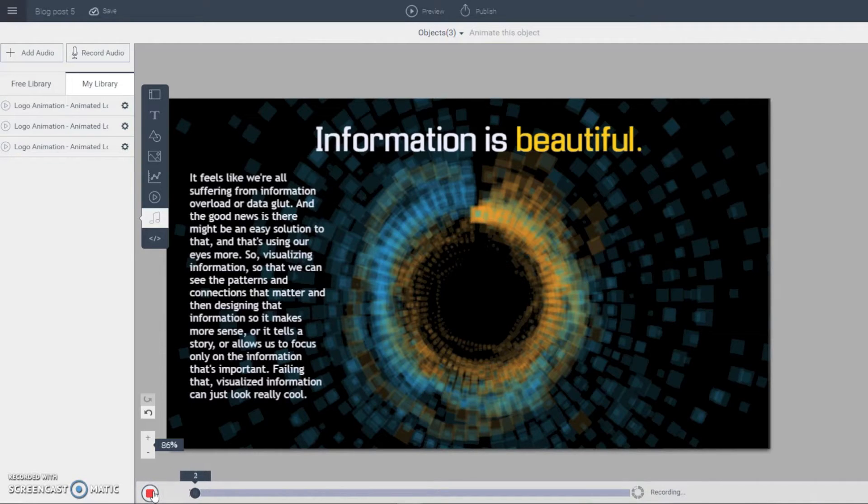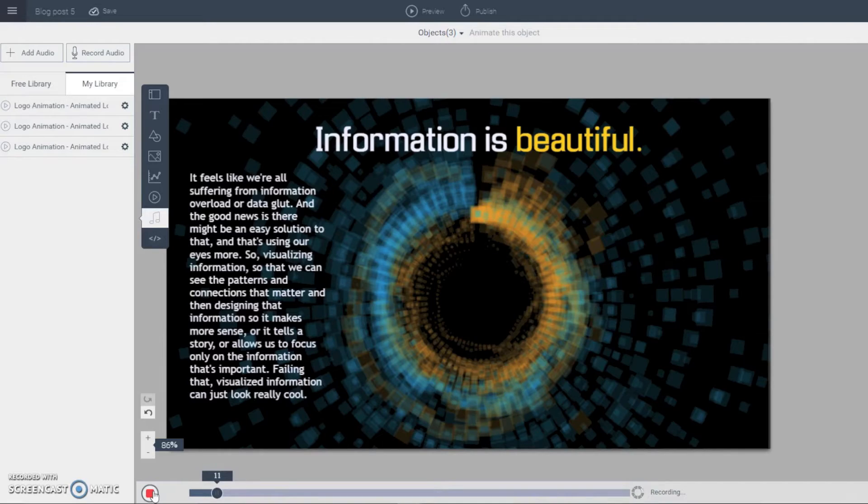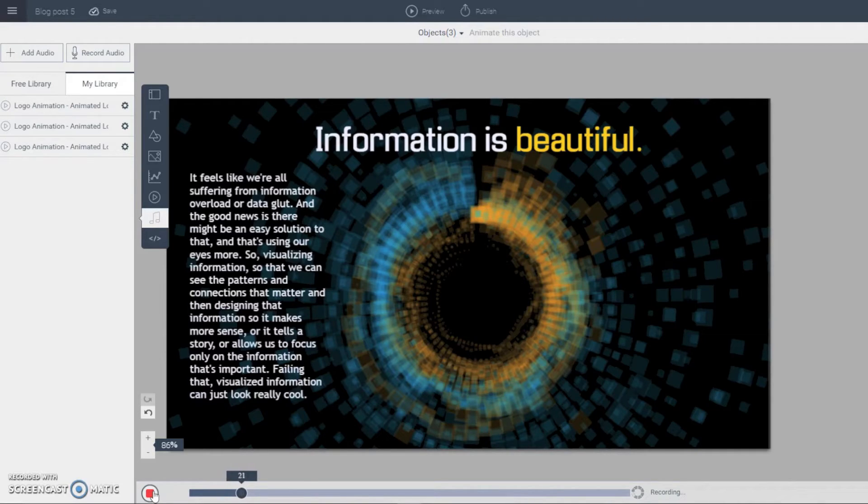It feels like we're all suffering from information overload or data glut. And the good news is there might be an easy solution to that and that's using our eyes mode. So visualizing information so that we can see the patterns and connections that matter. And then designing that information so it makes more sense or it tells a story or allows us to focus only on the information that's important. Failing that, visualized information can just look really cool.